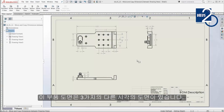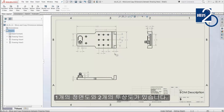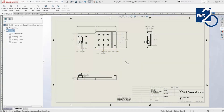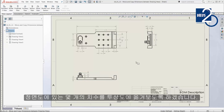This machined part has three different views: one front view and two projected views. I want to move and copy a few dimensions from the front view to the projected views.